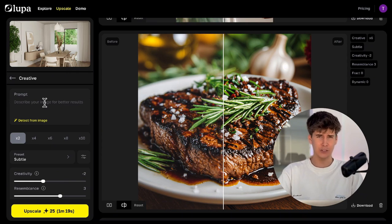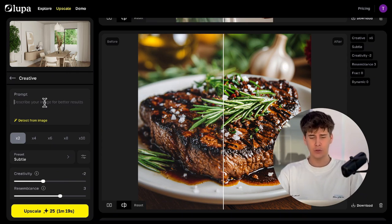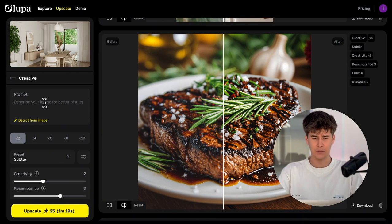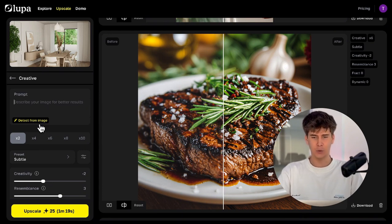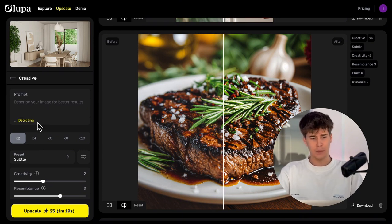The first thing it asks for is the prompt. Here you can write a brief description of the image. This helps the AI add coherent details and improve the result. In my case, I'm going to upload this image and use the automatic prompt, so we'll click on Detect from Image.